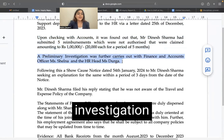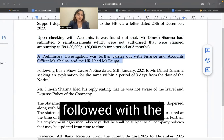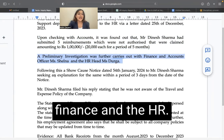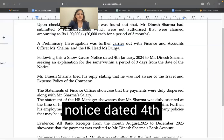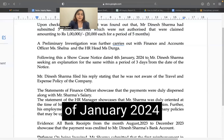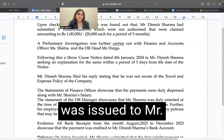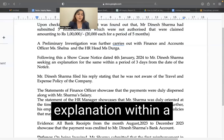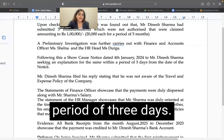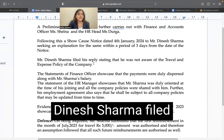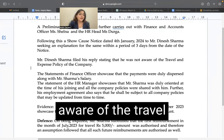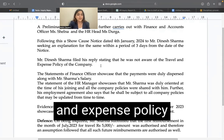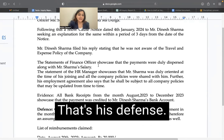Following this, a preliminary investigation followed with the finance and the HR. A show cause notice dated 4th of January 2024 was issued to Mr. Dinesh Sharma, seeking an explanation within a period of three days. Mr. Dinesh Sharma filed his reply stating that he was not aware of the travel and expense policy of the company. That's his defense.